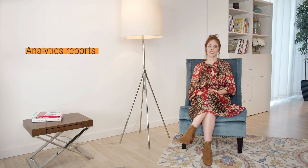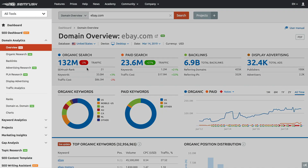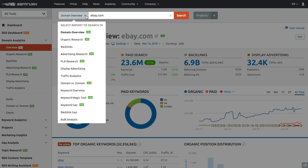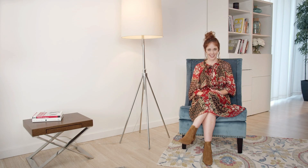SEMrush offers you two ways of gathering data. First, analytics reports — found under domain analytics and keyword analytics — where you can pull research from our database of domains and keywords. Second, there's projects, where you can start gathering research data from across the internet as soon as you set up any tool within this section. Analytics reports are easy to generate: just find the report you want from the menu on the left, enter the domain or keyword in the search bar, and hit search. The primary use of analytics reports is to reverse engineer your competitor's online strategy.